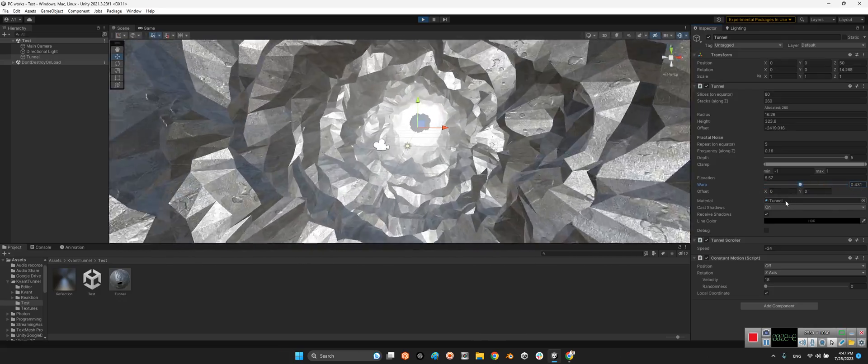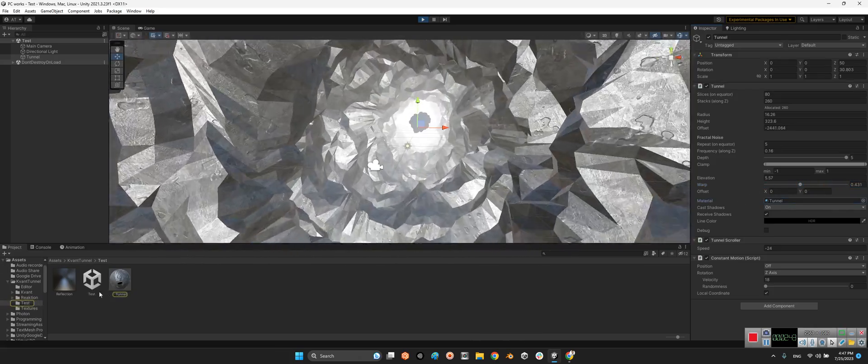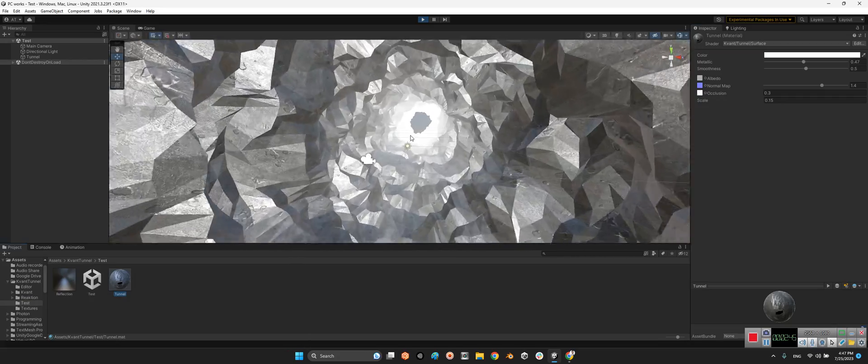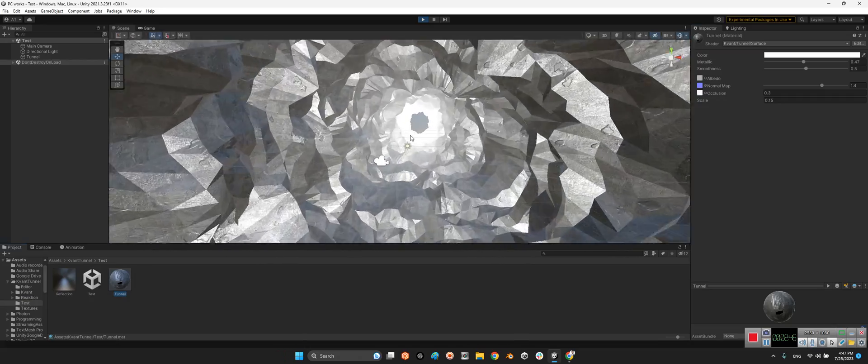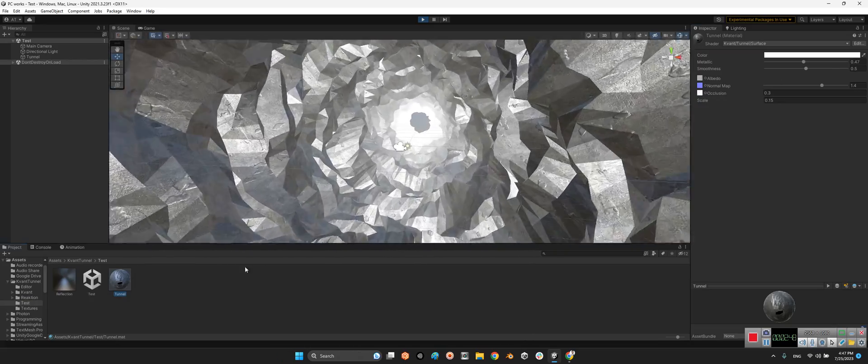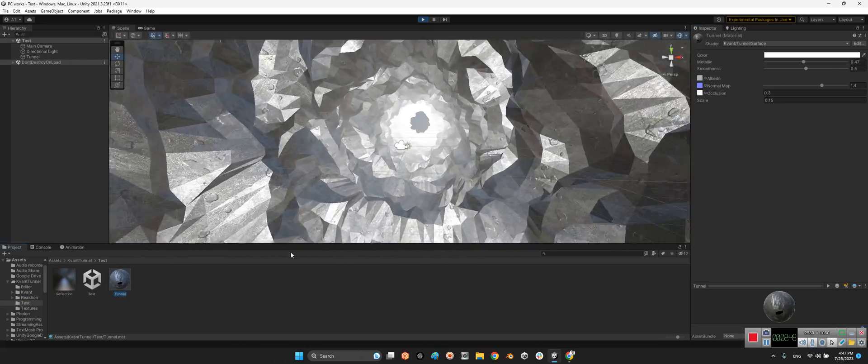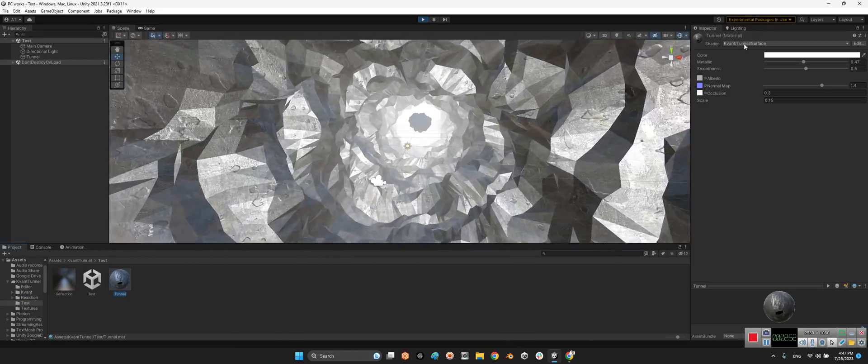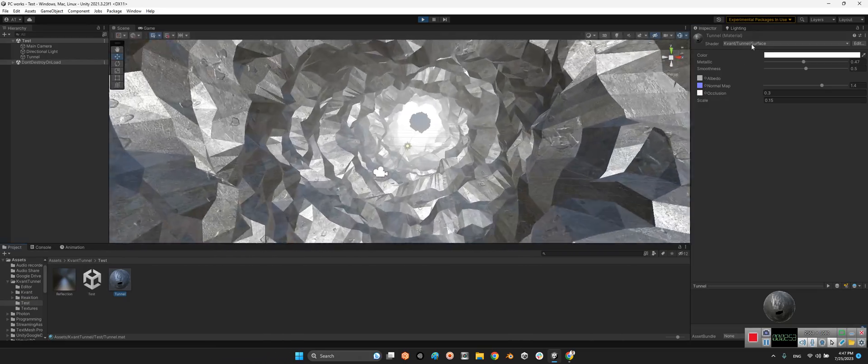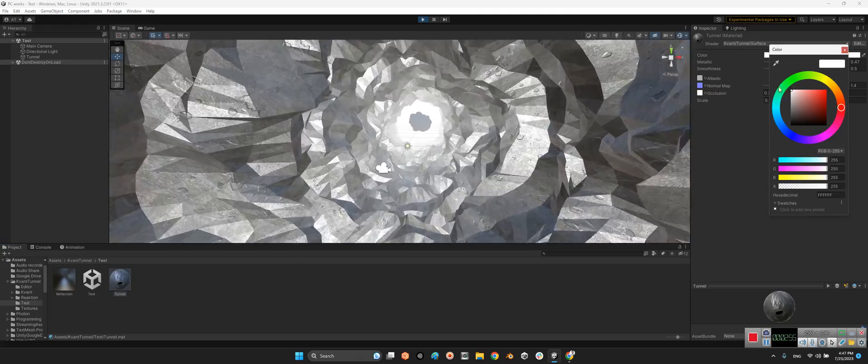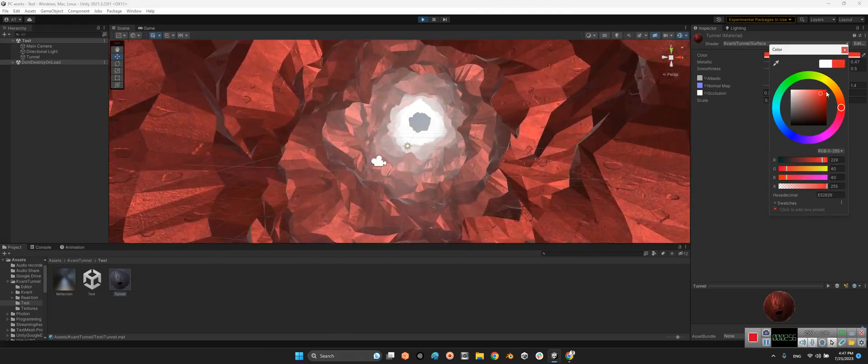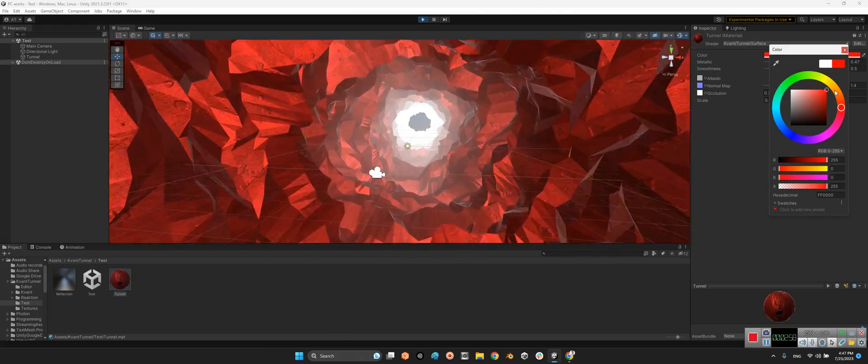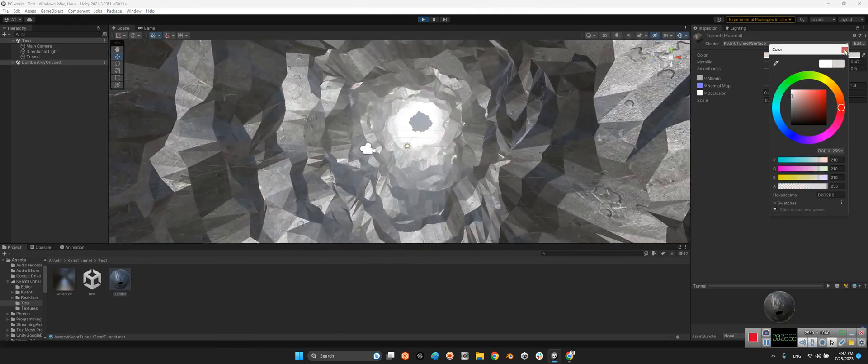And here we have the material of the tunnel itself. You can add any material you want, but make sure you use the tunnel surface shader. For example, let's make it red. Oh, it's scary.